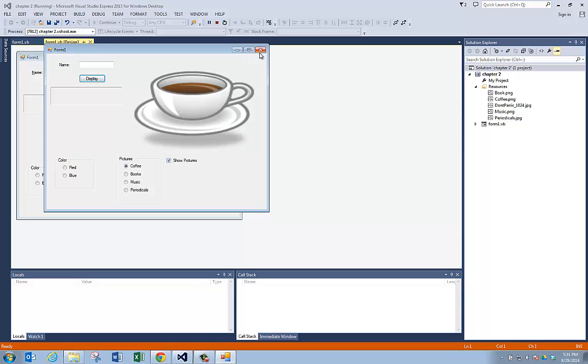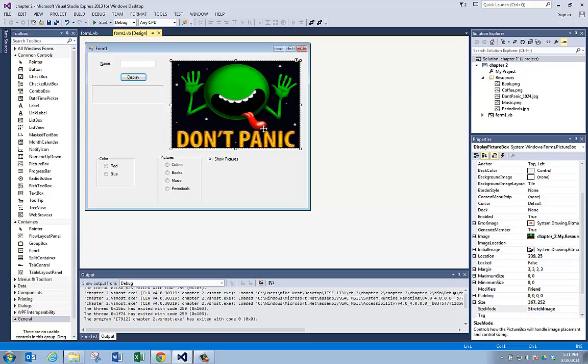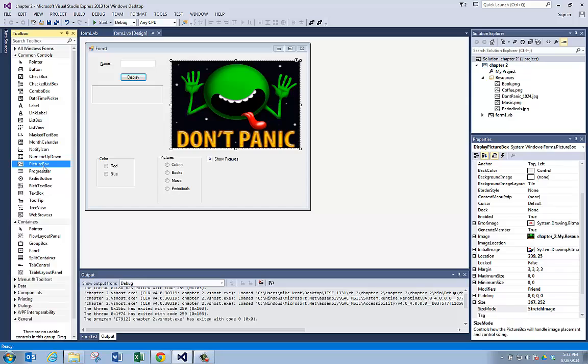So I just wanted to show you that property, because it's something you're going to need to know when you're working with pictures, so you can see the full picture inside of a picture box when you add a picture box to your projects. That's all.